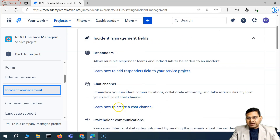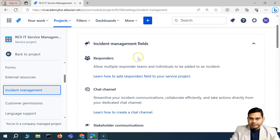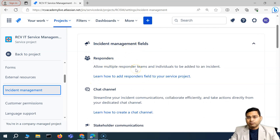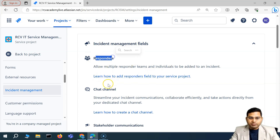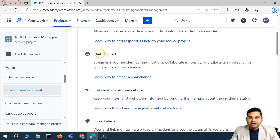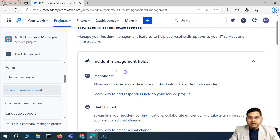These are the configurable fields that you can enable for the incident management. By default, most of them will be enabled. But just in case, say for example, you want to enable responder or chat channel if it is not available, we'll go back to the project and see some of these fields there.